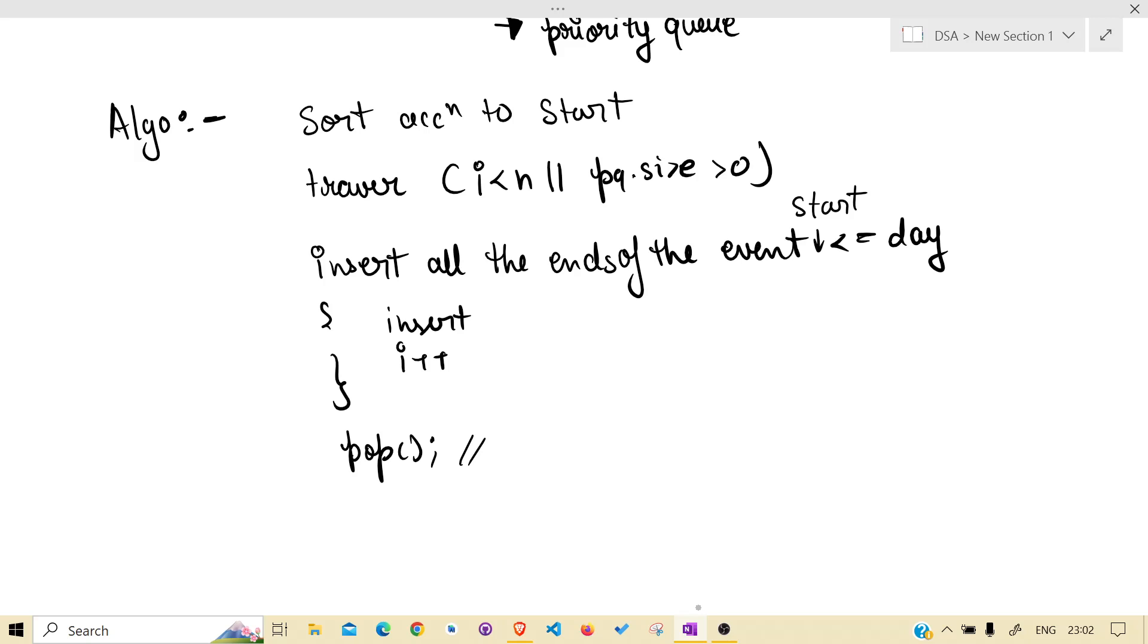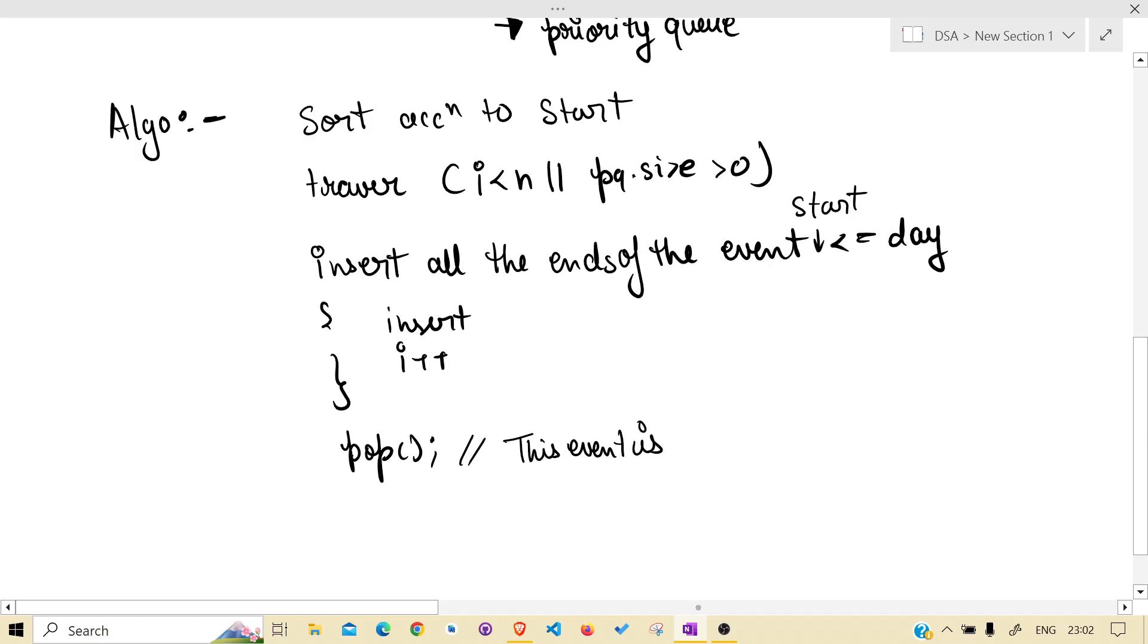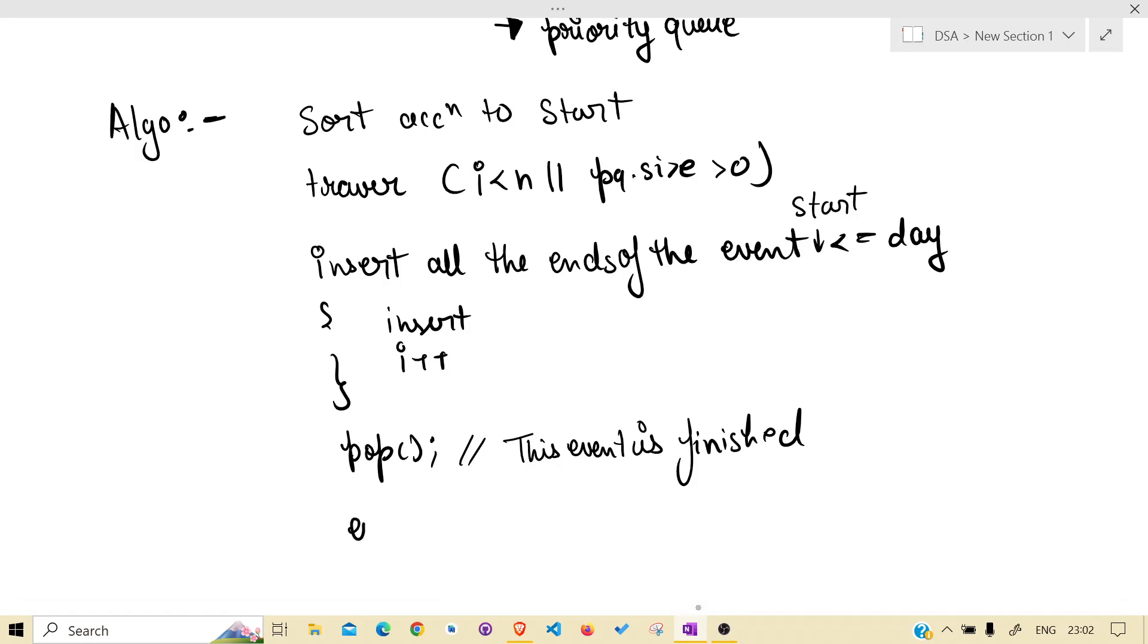at the top what we would be having is the minimum end, which also specifies that this event is finished.